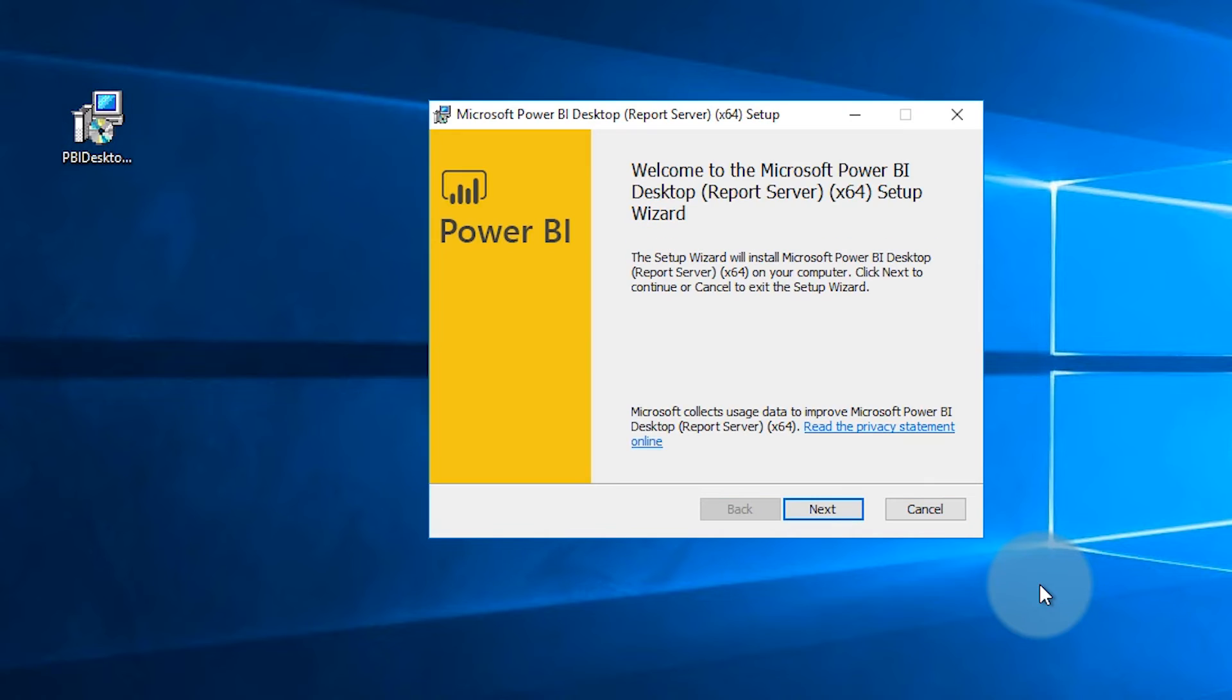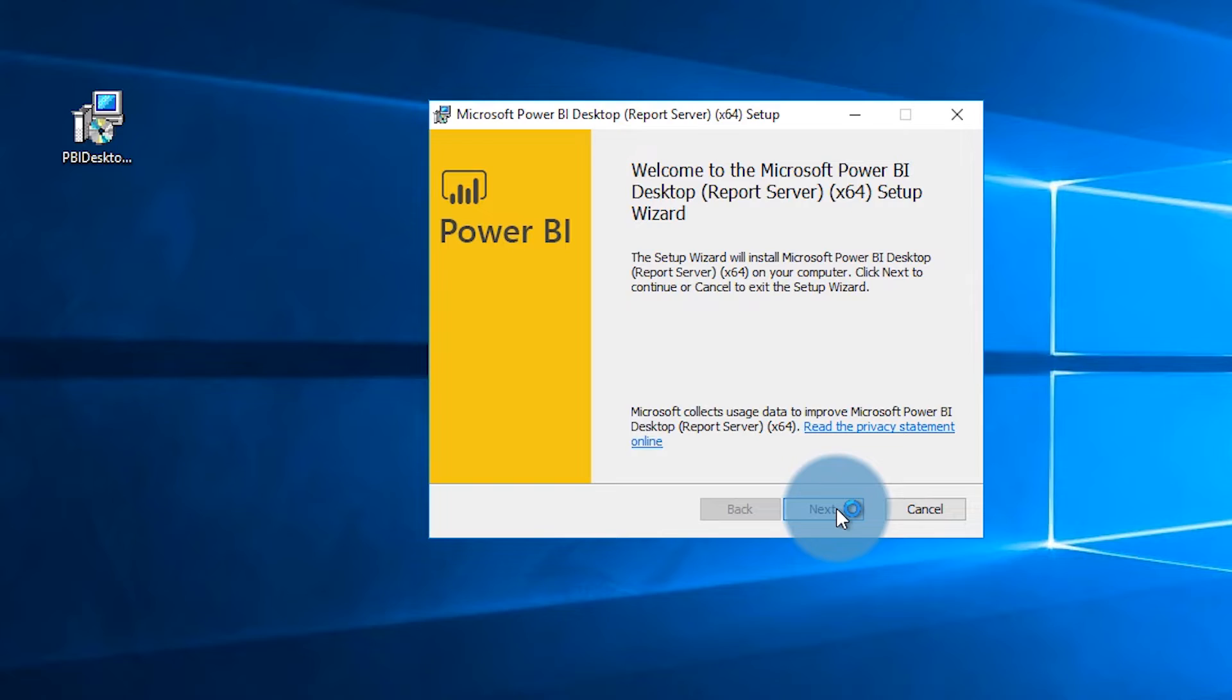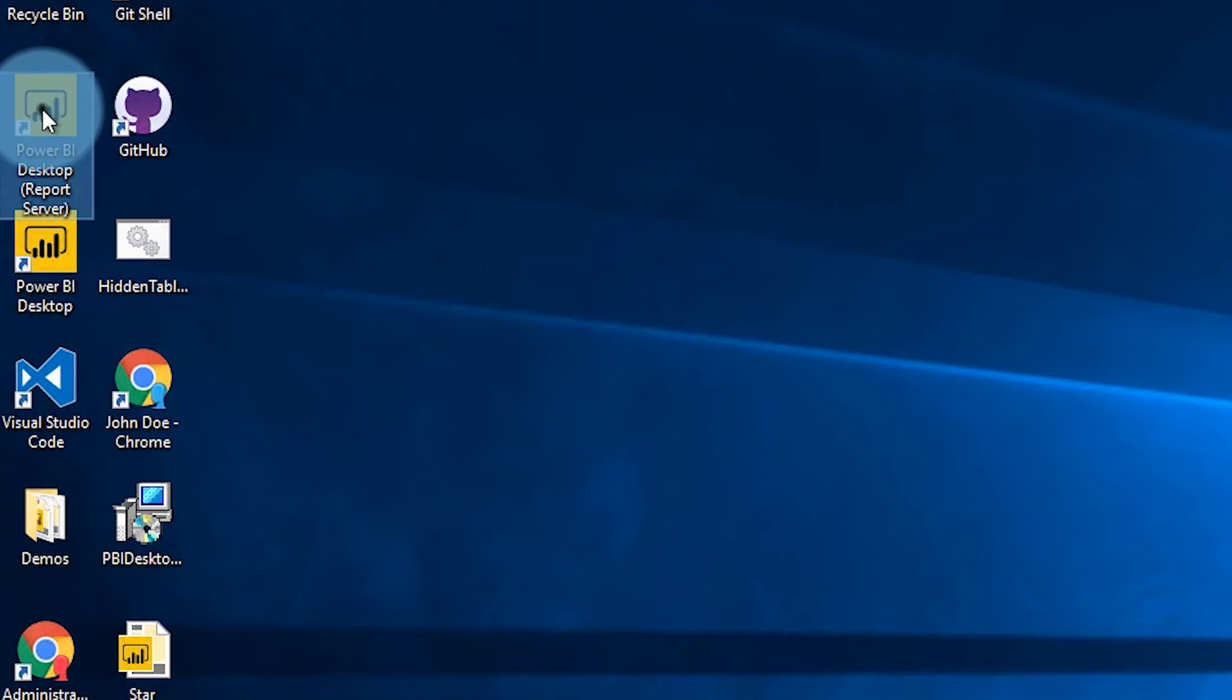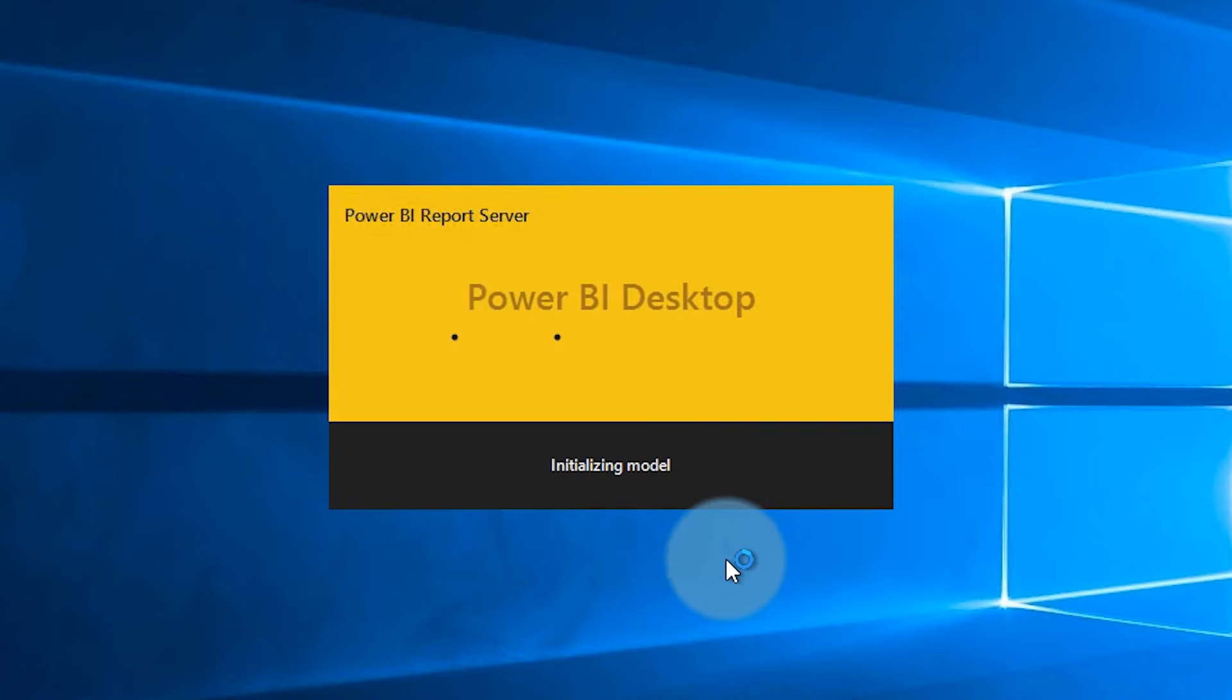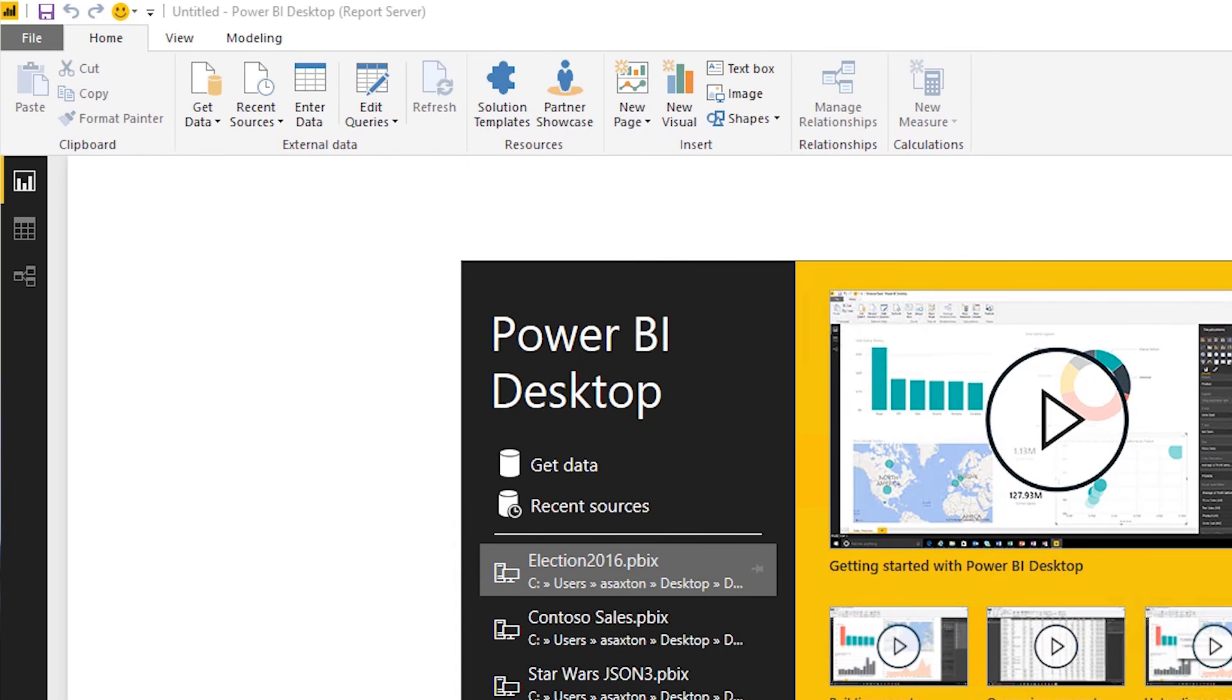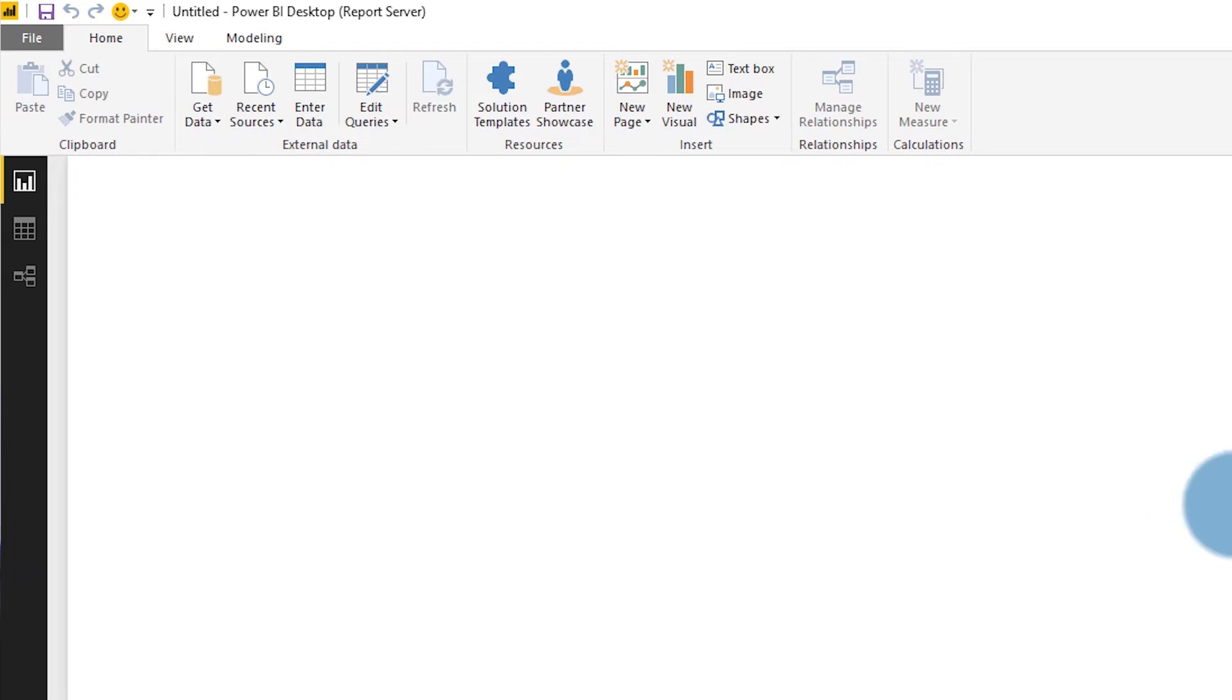This can exist side-by-side with the Power BI Desktop for the Power BI Service. And when you install it, you will see an icon on your desktop that says Power BI Desktop and in parentheses, Report Server. That's how you can tell the difference between the two. When you run it, the launch dialog in there will also say Power BI Report Server. And inside of Power BI Desktop itself, in the title, you will see Power BI Desktop in parentheses, Report Server.